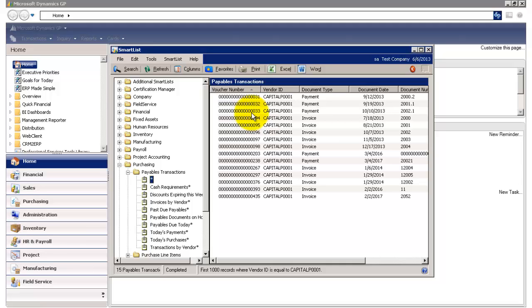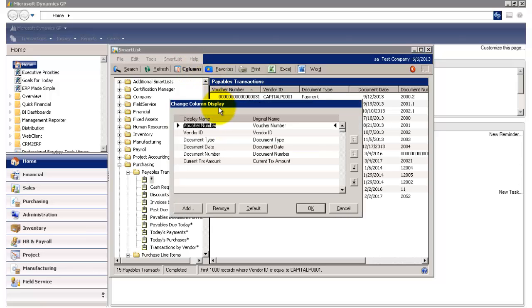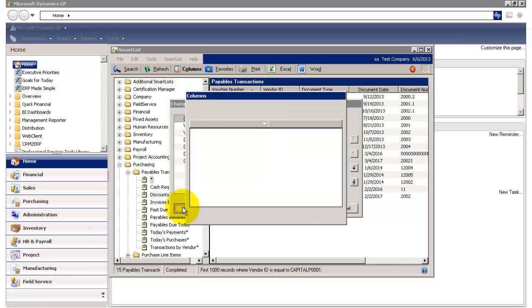Let's say I want to know whether or not these transactions are voided. I can click on columns up top here, and this will open the change column display window, and then click on add.